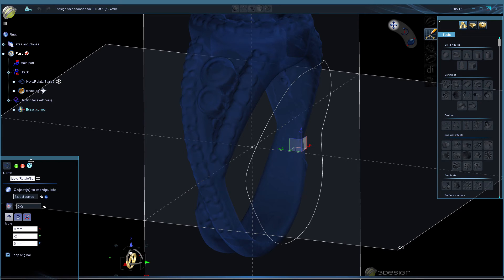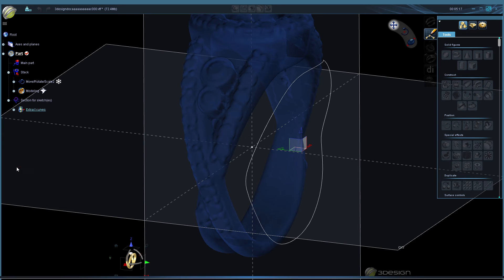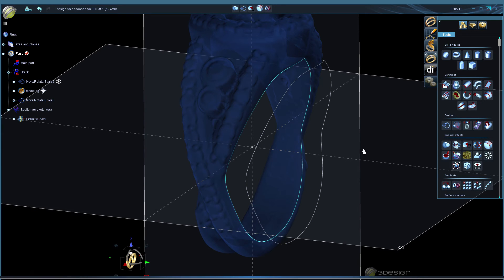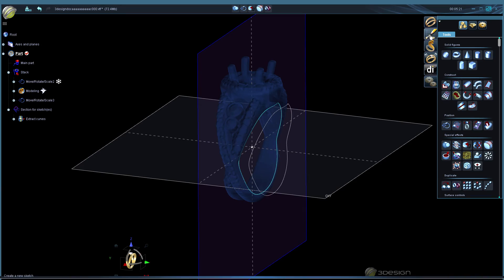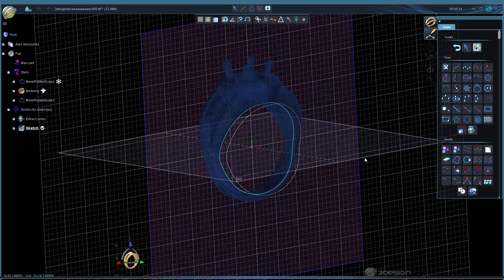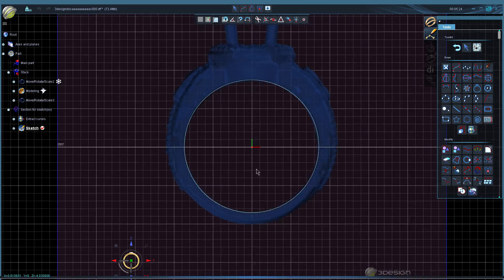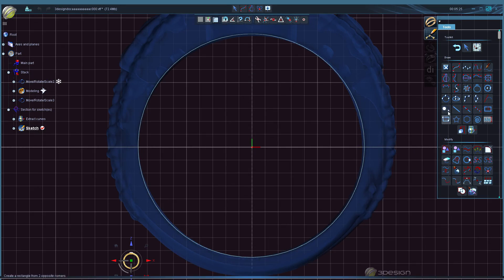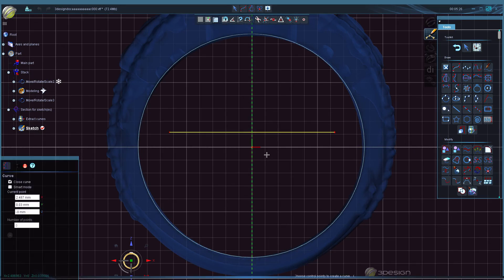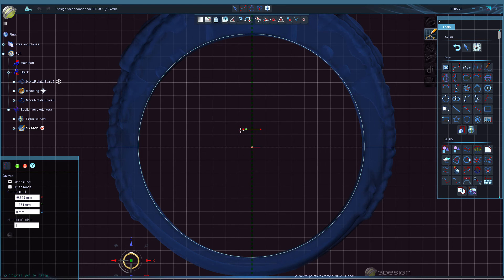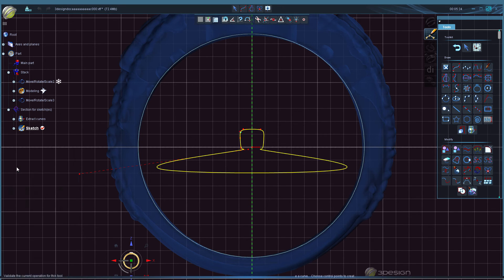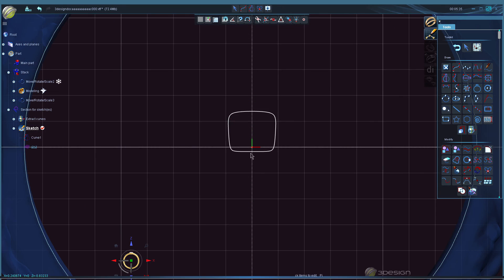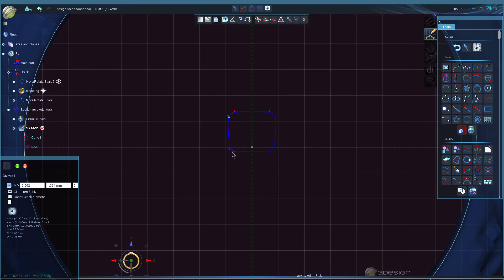And then I'm going to go into a sketch here in the front view and draw my profile shape or section, whatever shape you want your shadow band to be.